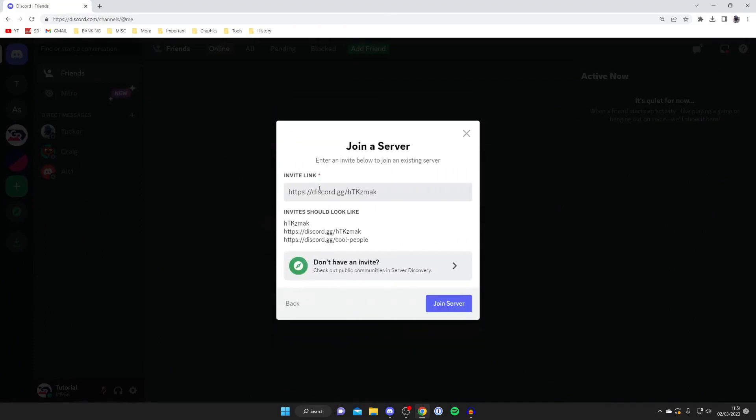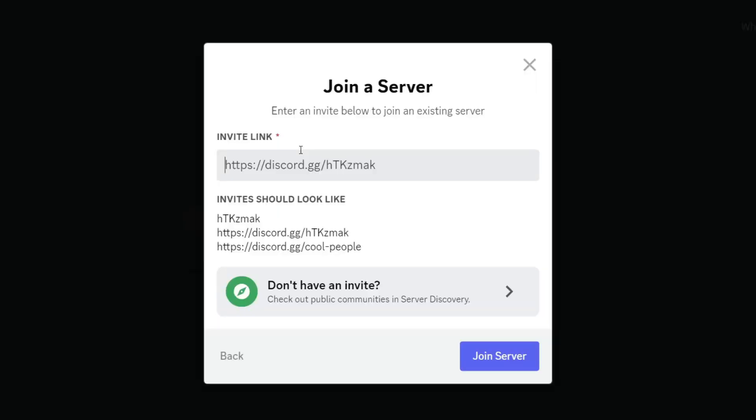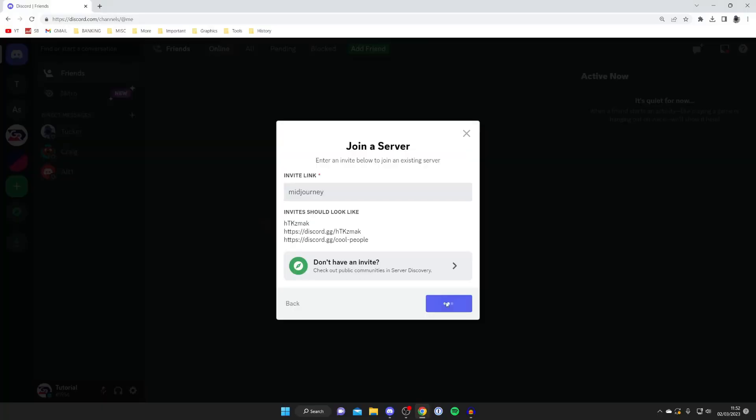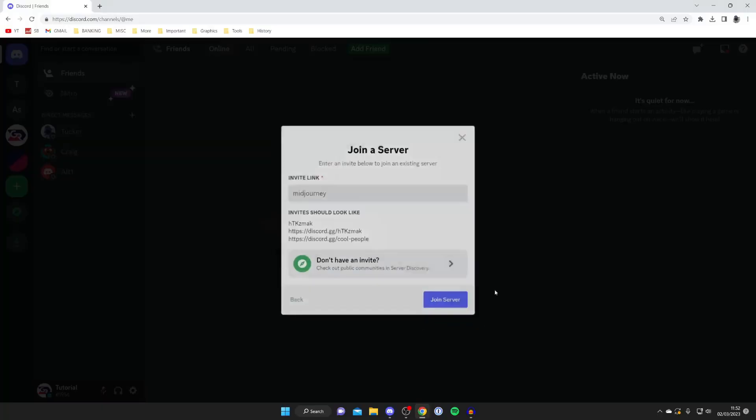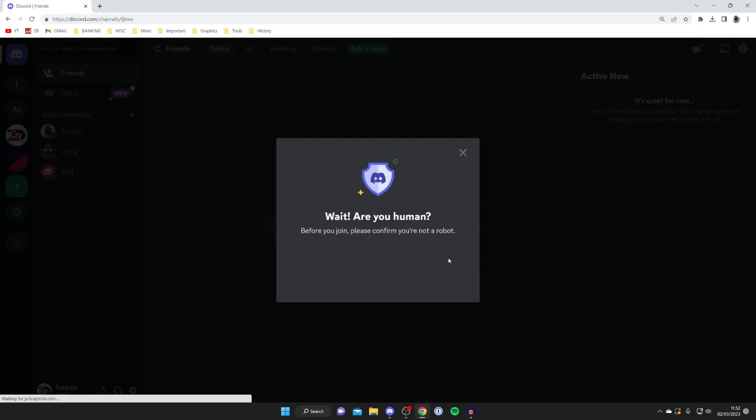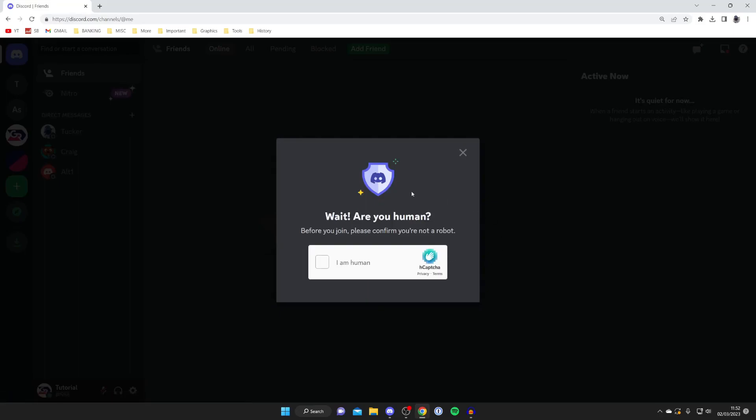Then we've got this invite link box and all you need to do is type in something called Midjourney. Midjourney is a fantastic server we're going to utilize. Type it in M-I-D-J-O-U-R-N-E-Y like so and then press on join server. It's going to take a moment and you may need to complete a quick verification.